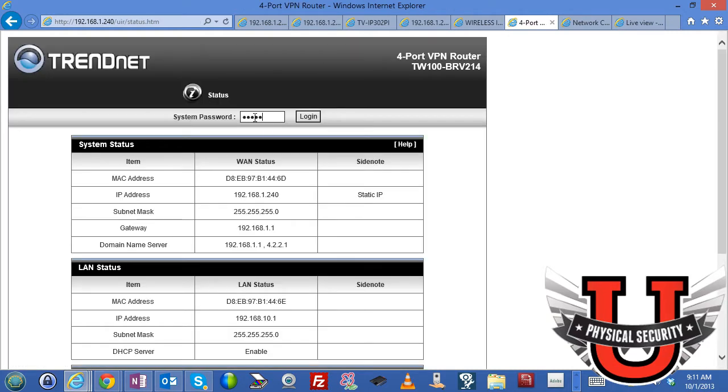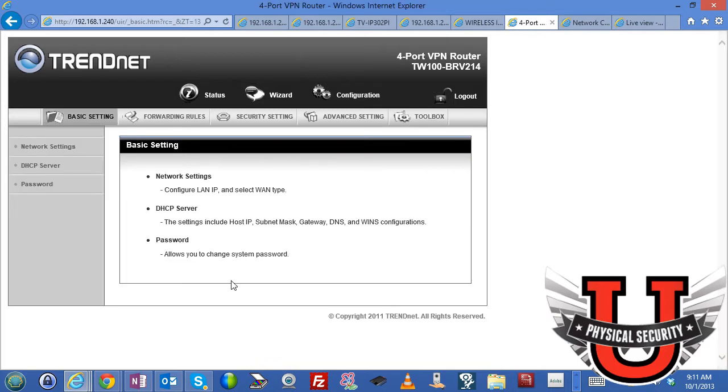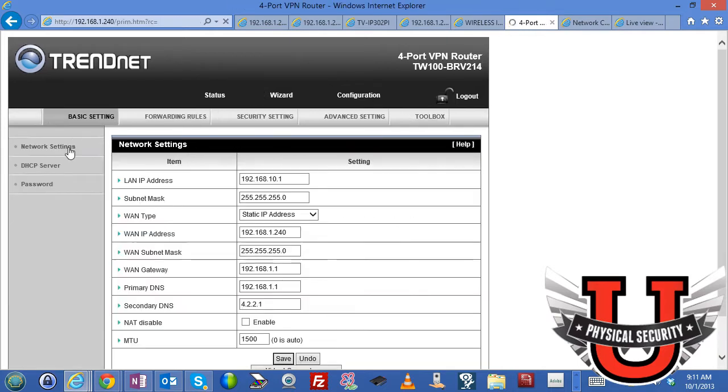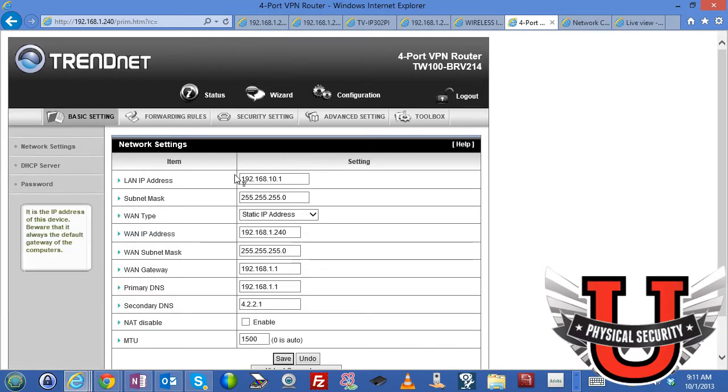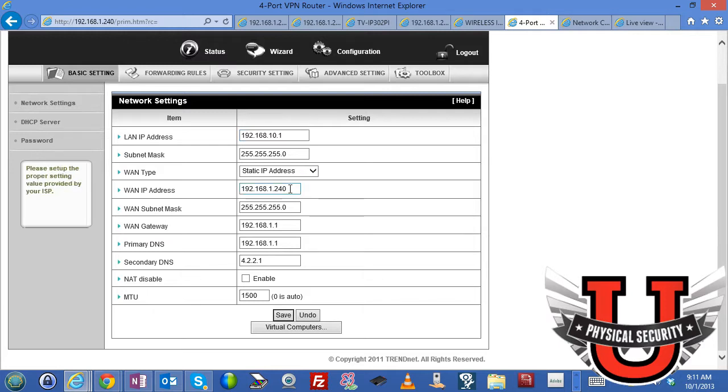The default login is admin by the way and I'm going to choose manual configuration. It always asks when you first load the router. So I'm going to go to manual configuration then I'll go to network settings and you can see here the LAN address is 192.168.10 and I've set the LAN address as 10.1 but I'm remoted into the WAN IP address which I've set as 1.240.